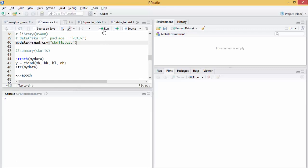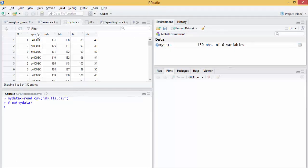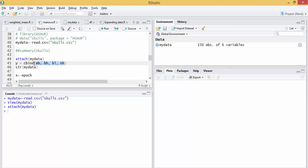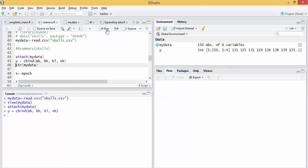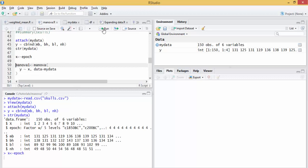First, read the skulls data set into a data frame. This is the independent variable and these four measurements are the dependent variables. We clarify that the Y or dependent variables, we use a command cbind to create a matrix and we assign epoch as the independent variable X.